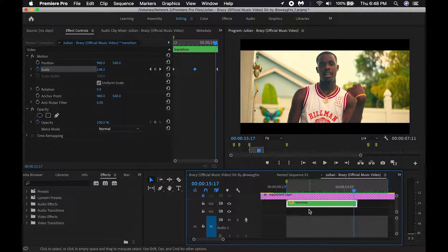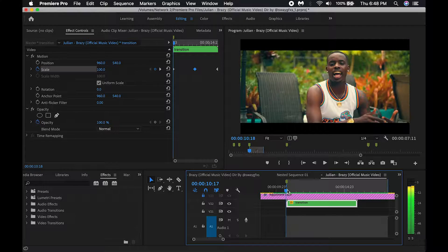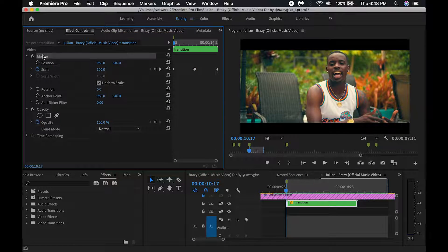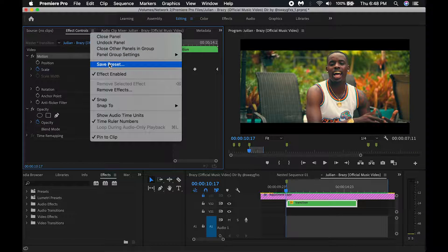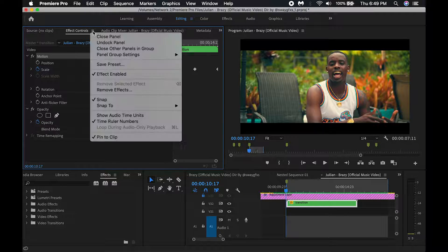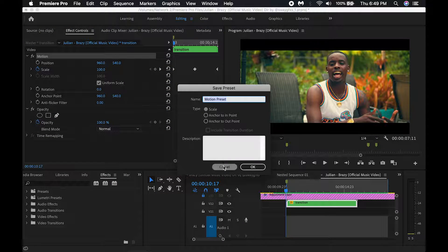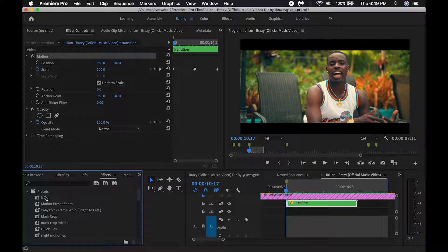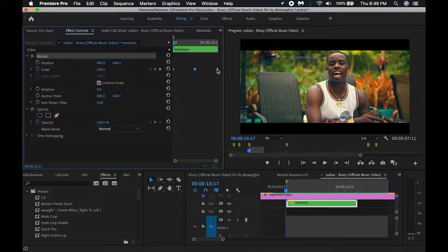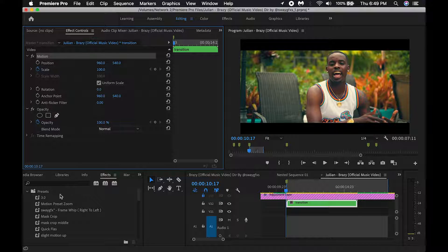That effect actually looks better than the original video — that actually looks good. Okay, so to save it, you just want to click the three horizontal lines here, then you want to go to Save Preset. You can name it whatever. Once you do that, it'll save below in the preset folder, and from the preset folder you just want to simply drag and drop it on any clip that you want to apply this to.